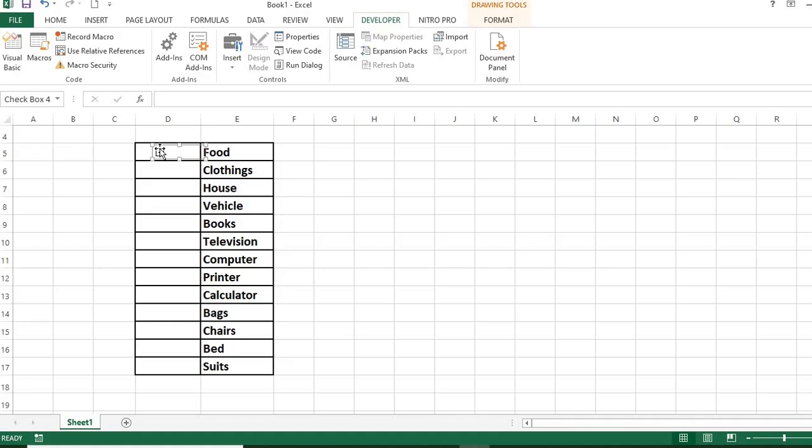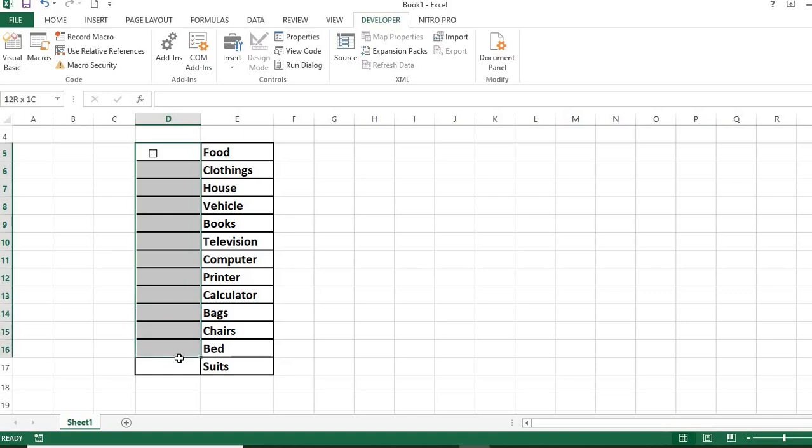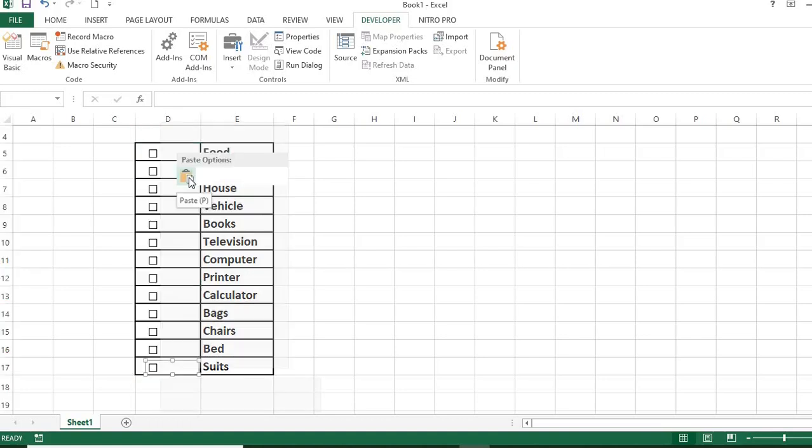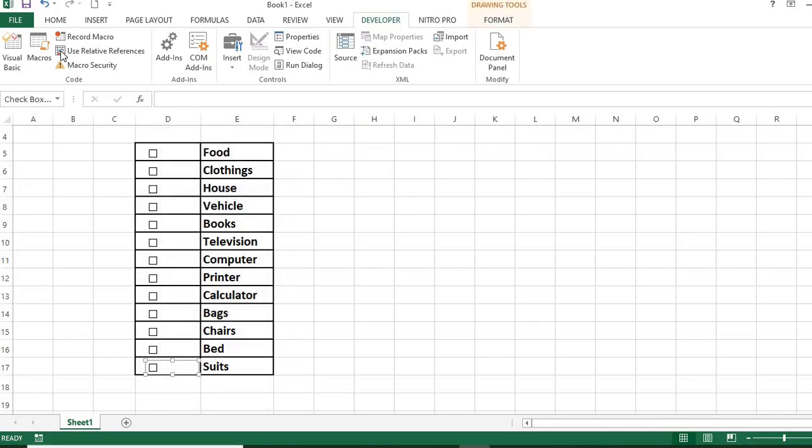Highlight all the cells you want to add the checkbox. Use Control plus E to add the checkbox to all the selected cells. Or right-click on each cell and click Paste to add the checkbox to the cells.